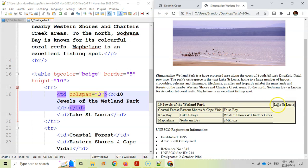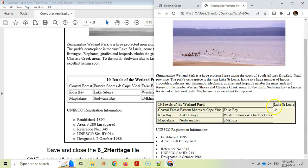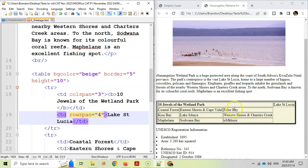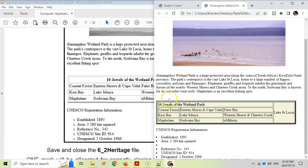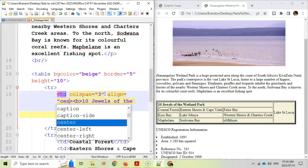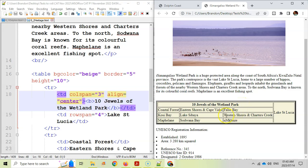The 'Lake St Lucia' block on the right is spanning four rows, so we add rowspan equal to 4 to that td. Save and refresh — it's nicely spread across those four rows. Also, the '10 Jewels' text should be centered like in the example, so we add align equals center to that td. Save and refresh — it's now correctly centered, and the table looks good.